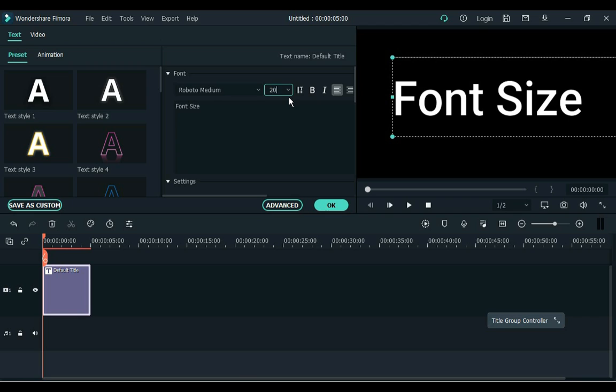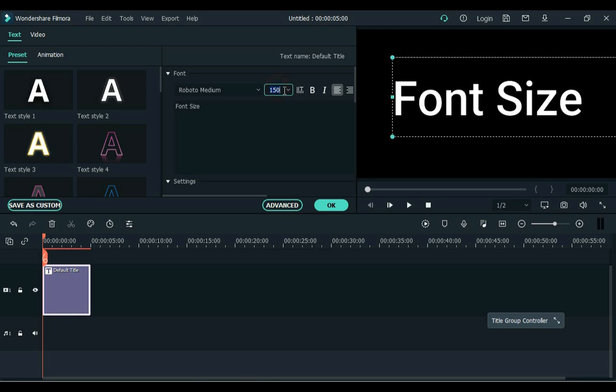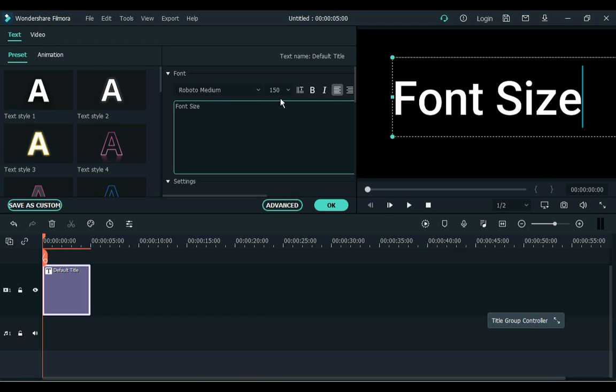If we write 200 here it still becomes 150 or whatever we write, it automatically goes back to its size. Now let me tell you the whole process of increasing the font size.